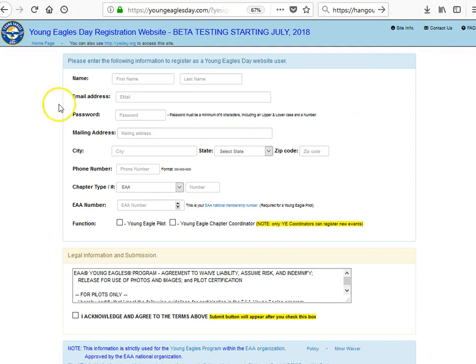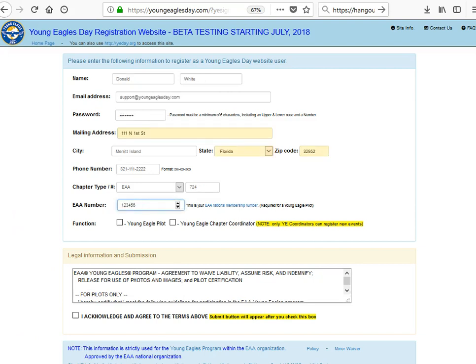When you do that you'll be asked for information that you need to put in. I'll go ahead and fill it in and be right back. I'm back and the form is now filled in.